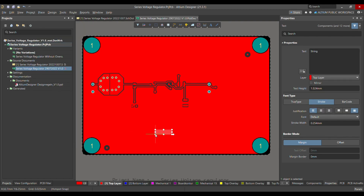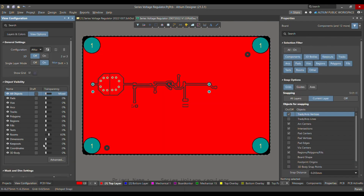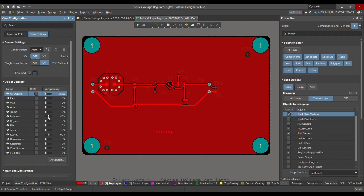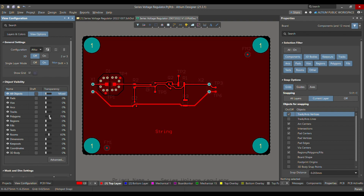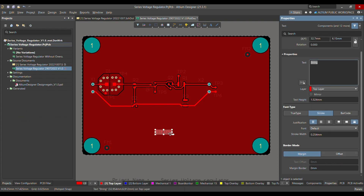After choosing the string, let me place it here and go to the View Configuration, where I will reduce the transparency of the polygon so that we can see it — let's say make it 50%. So we can see the string. Let's say this is the top side.